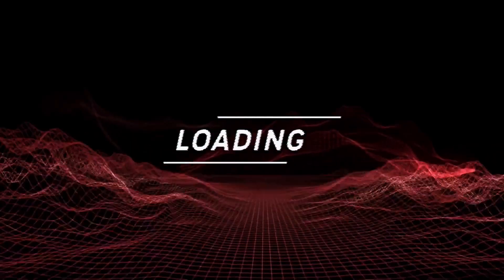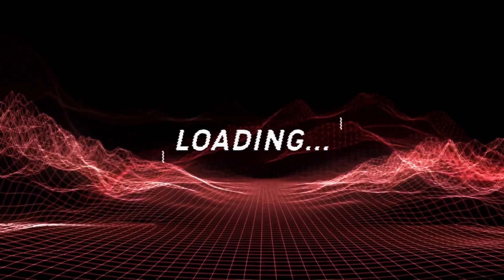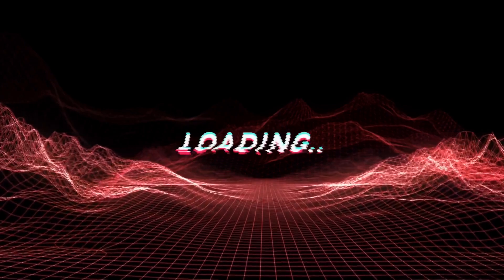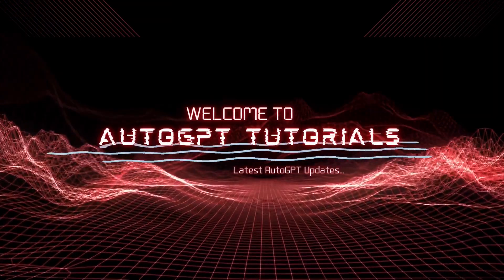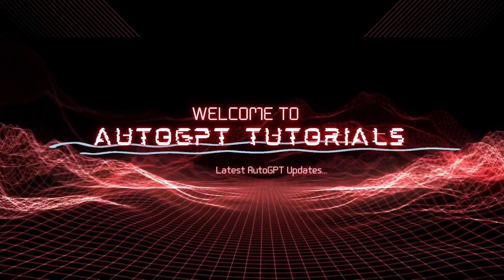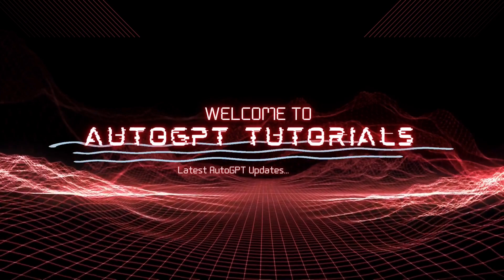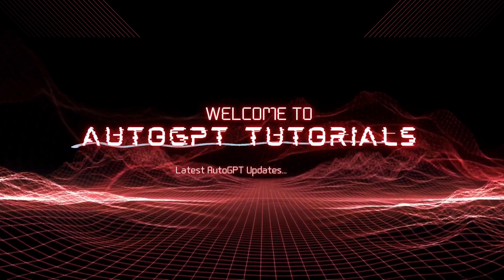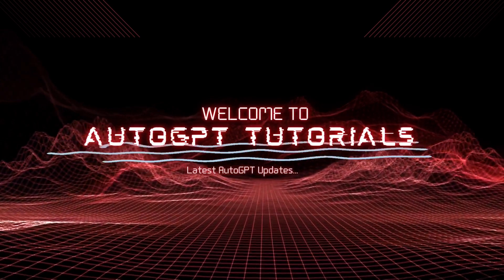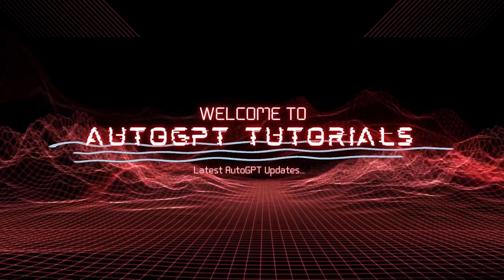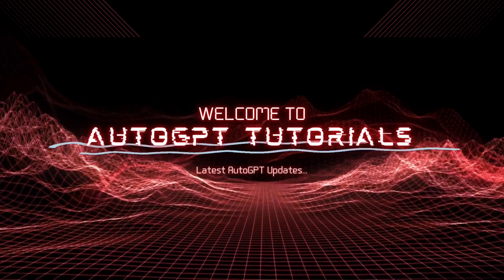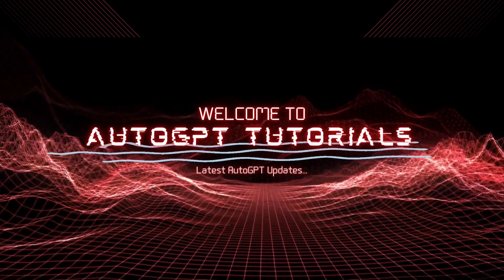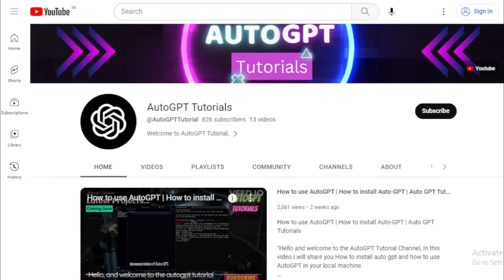Welcome to AutoGPT Tutorial, your go-to channel for all things AI and automation. In today's video, we'll explore the world of OpenAI ChatGPT plugins and how they can help you boost your productivity. We'll go over some of the best ChatGPT plugins demos and show you how you can use them to create AI-generated content effortlessly.